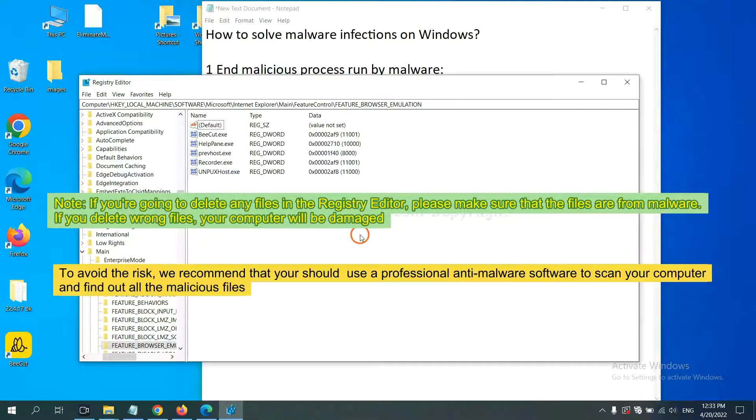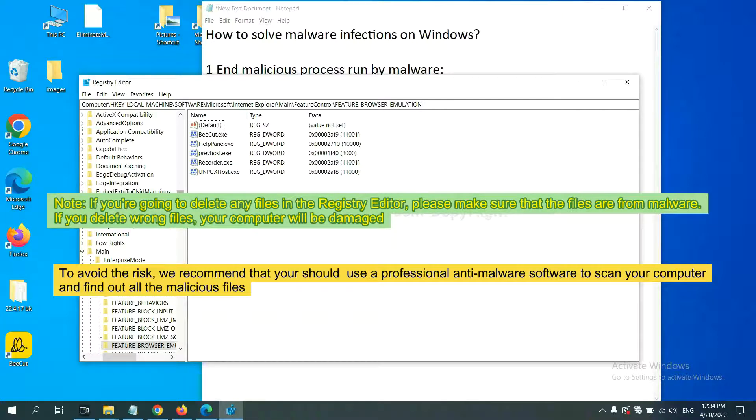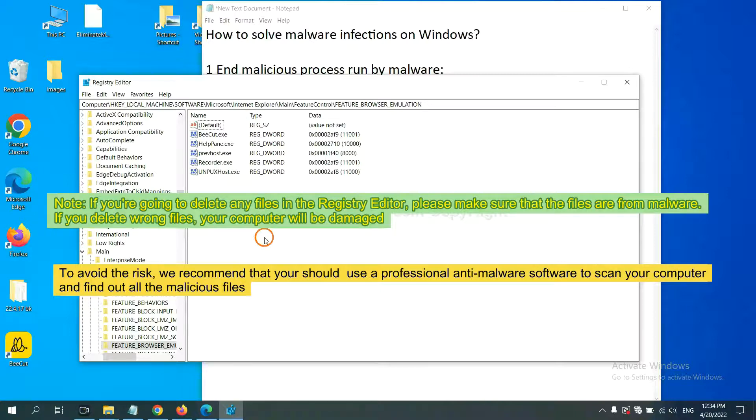If you are going to delete any files in the registry editor, please make sure that the files are from malware. If you delete the wrong file, your computer will be damaged. To avoid the risk, we recommend that you should use a professional anti-malware software to scan your computer and find out all the malicious files.